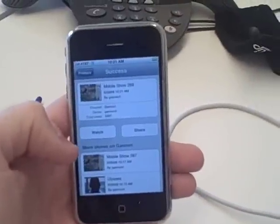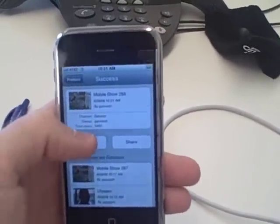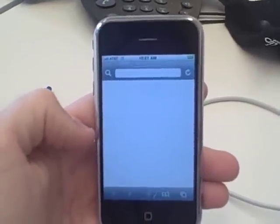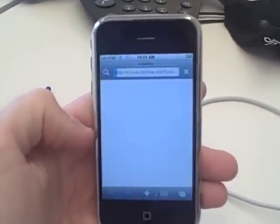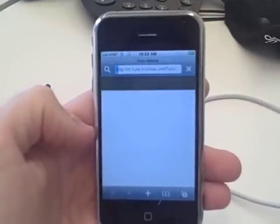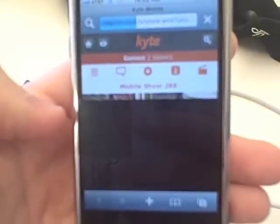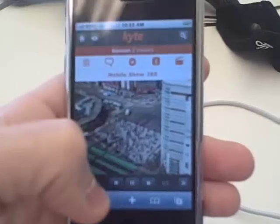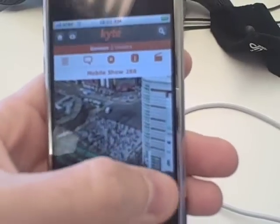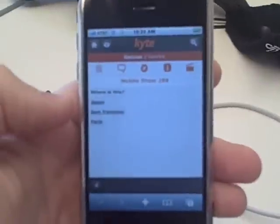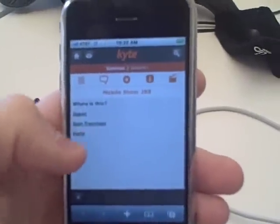The same slideshow and poll can be viewed on mobile devices. We can look at the individual slides, scroll through them, and answer a poll.